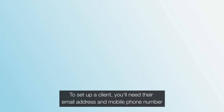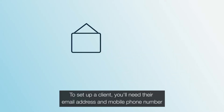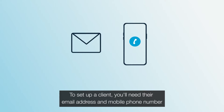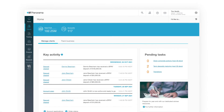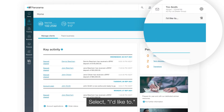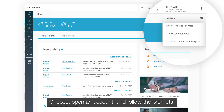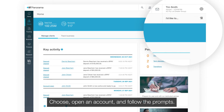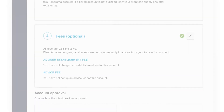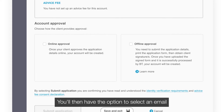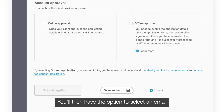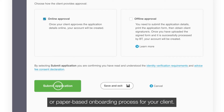To set up a client, you'll need their email address and mobile phone number. Select 'I'd like to', choose 'Open an account' and follow the prompts. You'll then have the option to select an email or paper-based onboarding process for your client.